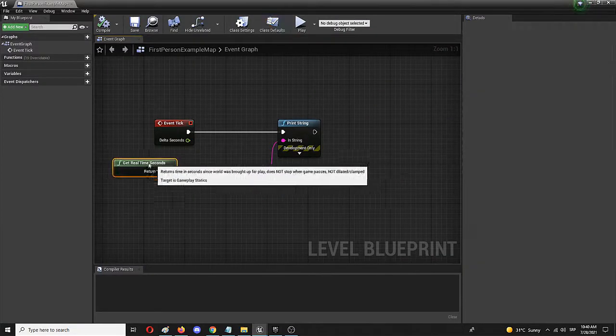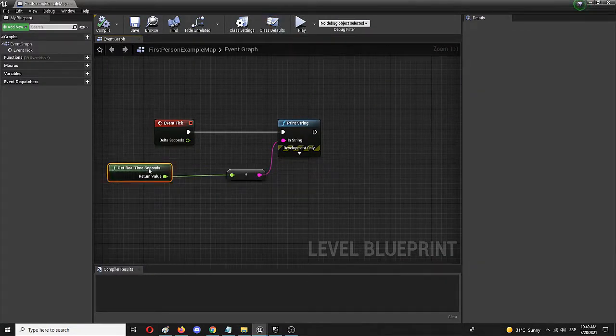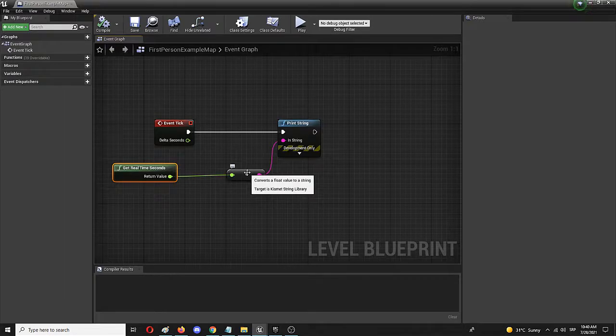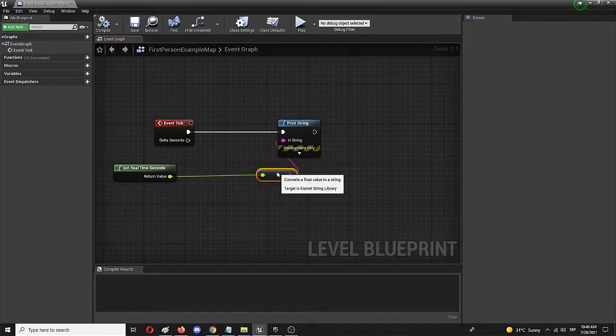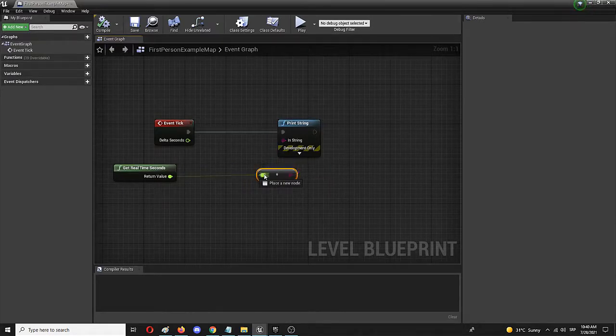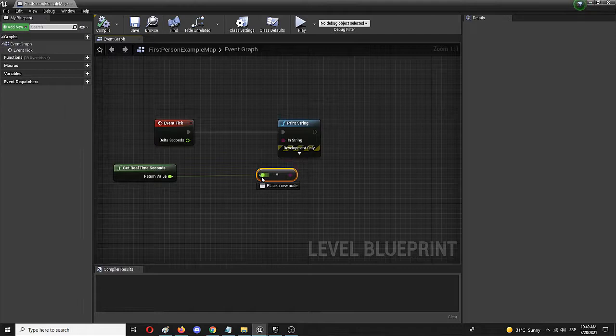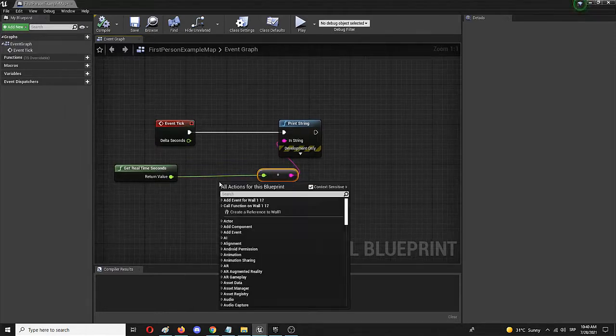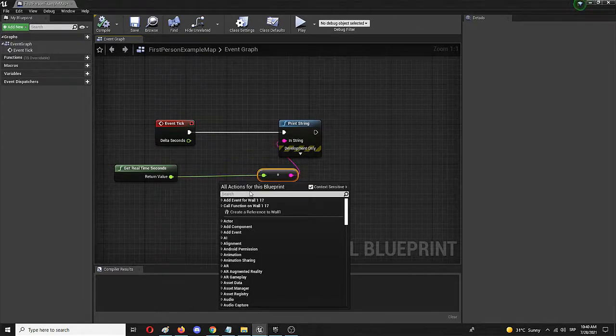Here get real time in seconds and this conversion float to string we're going to add additional node which is going to be round.